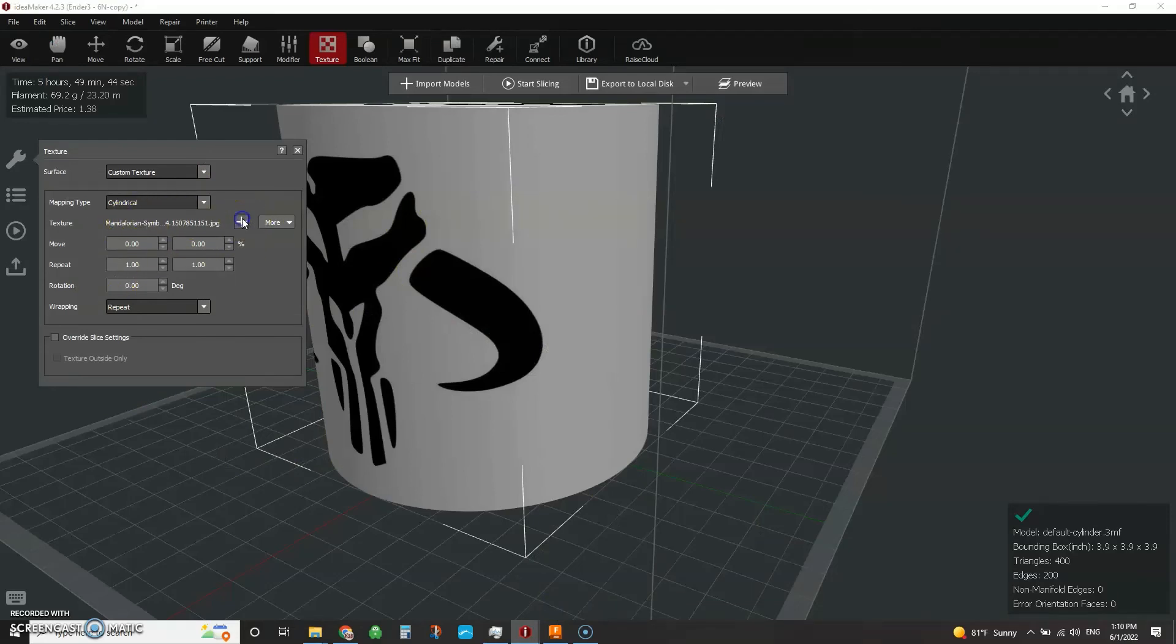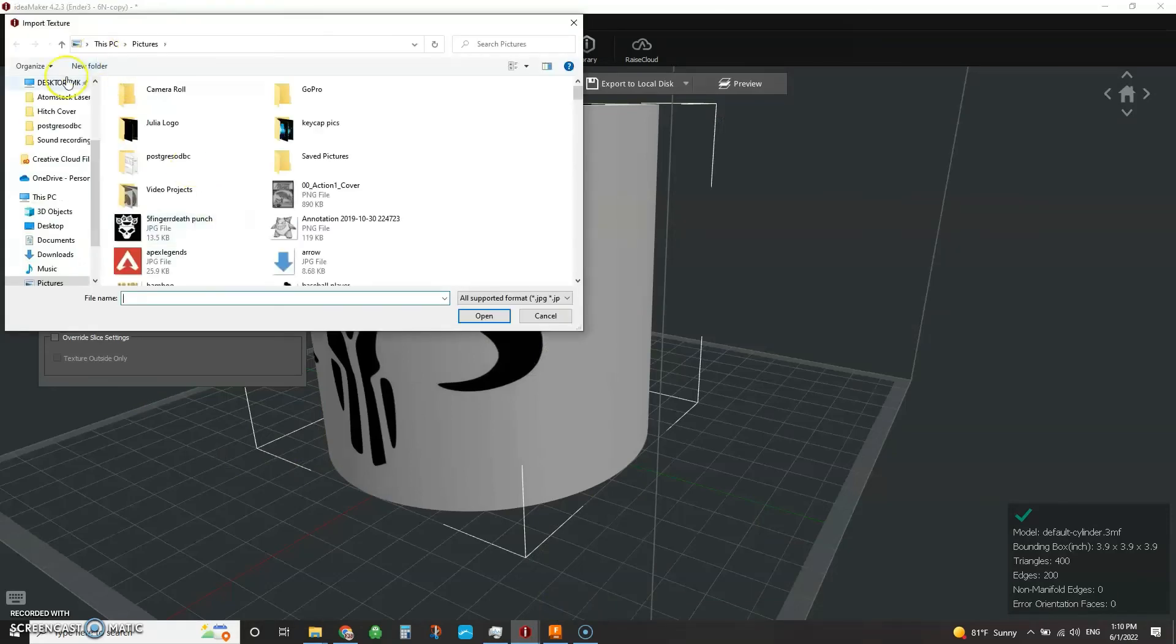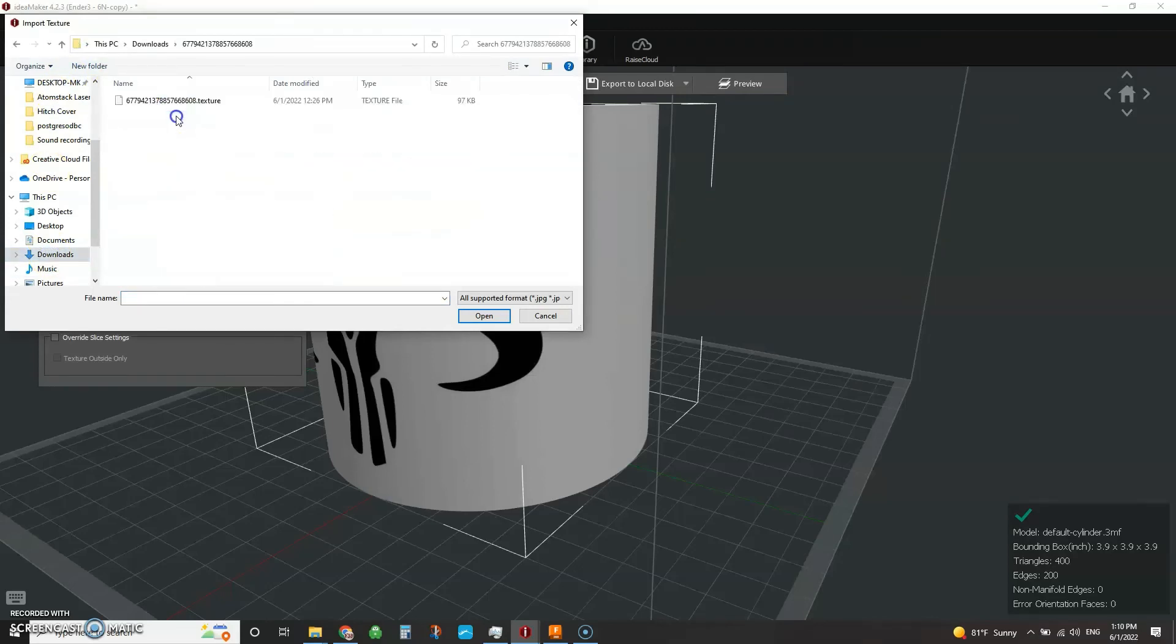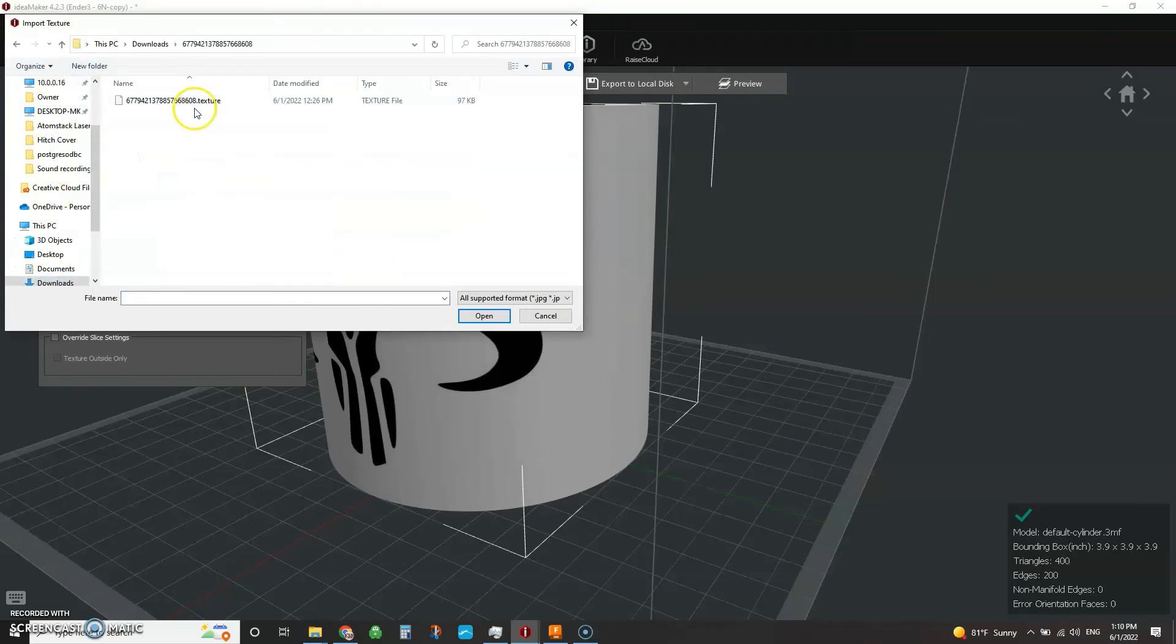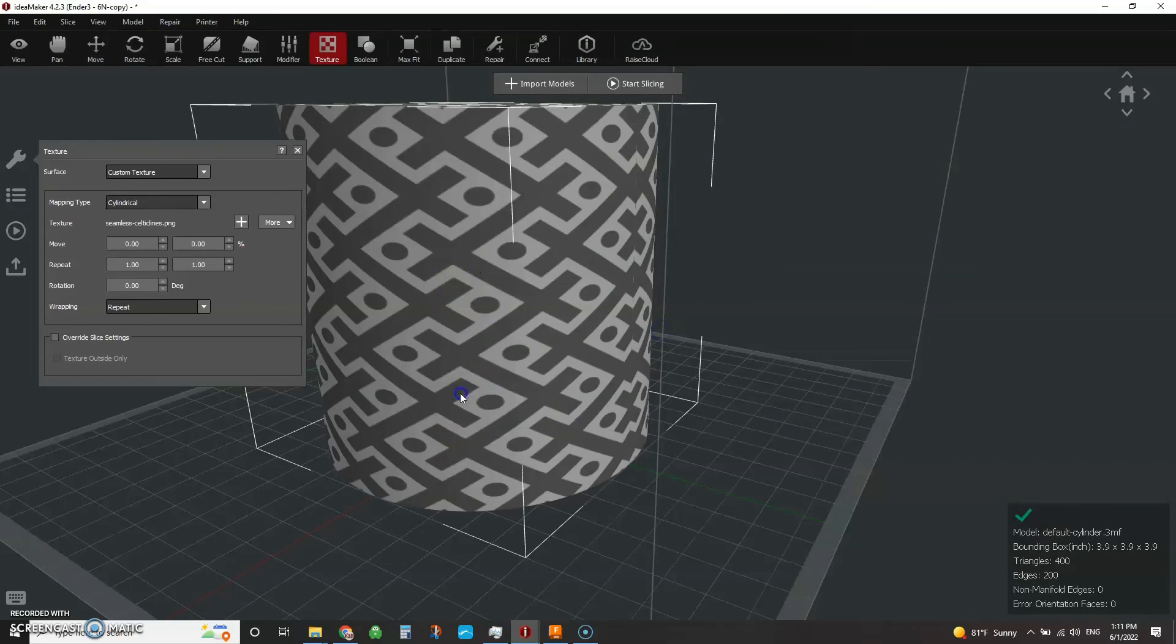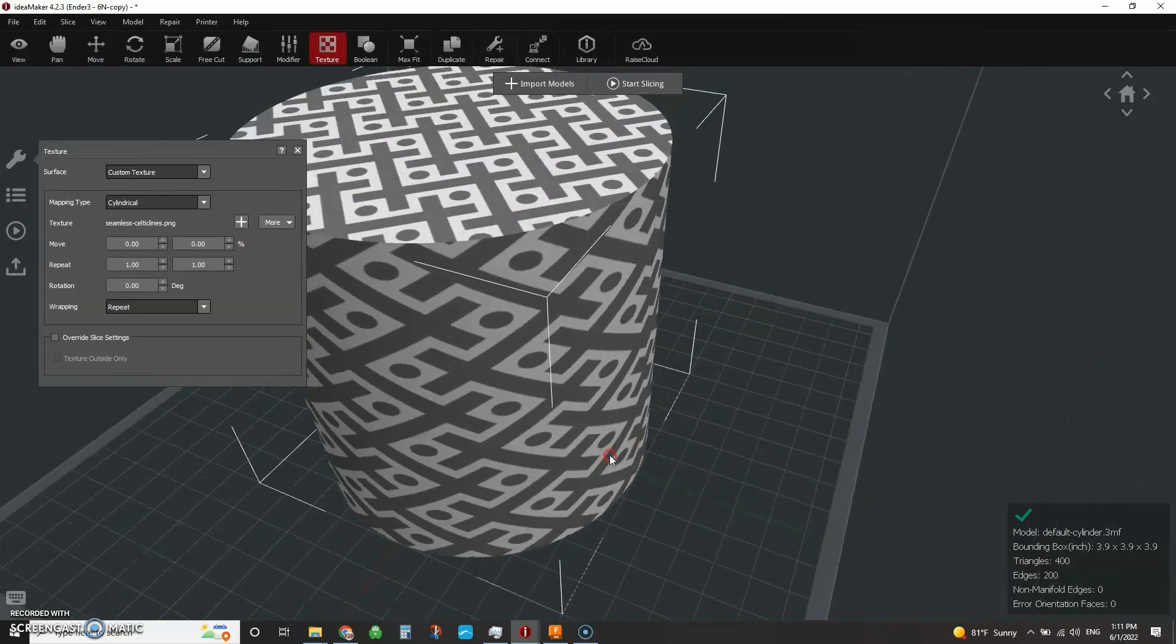Instead of the Mandalorian logo, now we're going to hit plus. We're going to head over here to our downloads folder and double click that. And it's going to have a dot texture file extension. So let's double click. Yes. I want to override. And so here's the texture that I downloaded.